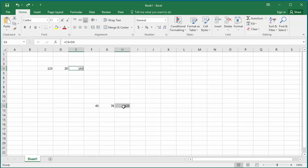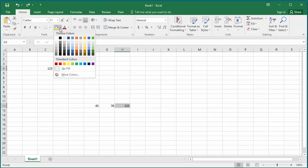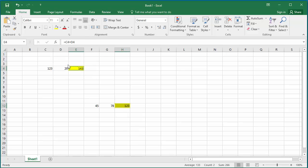You can also add a color to the cells by using the Fill Color button in Font group. Click on Fill Color and click on the color you like. For example, yellow color. You can see the cells are highlighted with the yellow color.